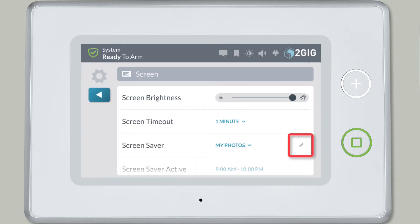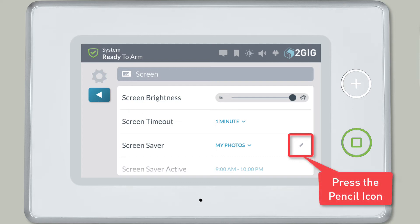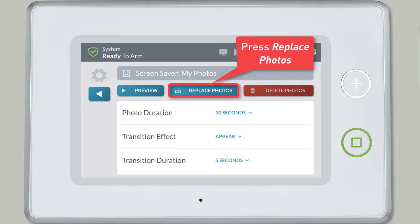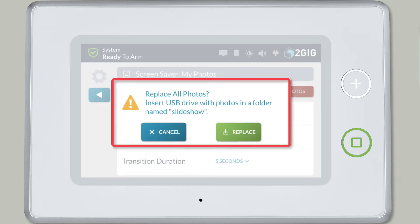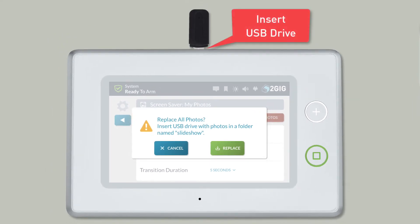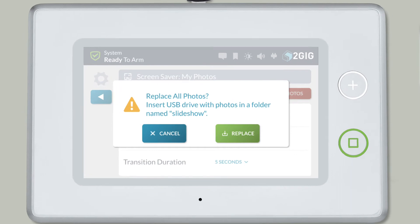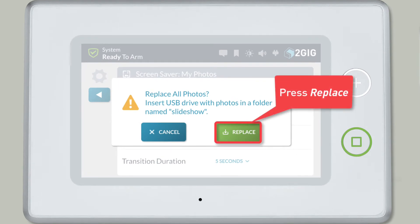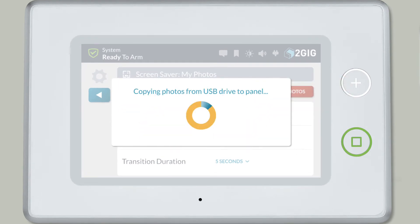You'll then see a pencil icon appear to the right of the Screensaver drop-down icon. Press the pencil icon, and then press the Replace Photos button. Once prompted, insert the USB drive into the USB port on top of your GC3 security panel. Press Replace to confirm that you want to replace the default photos with your own custom photos.